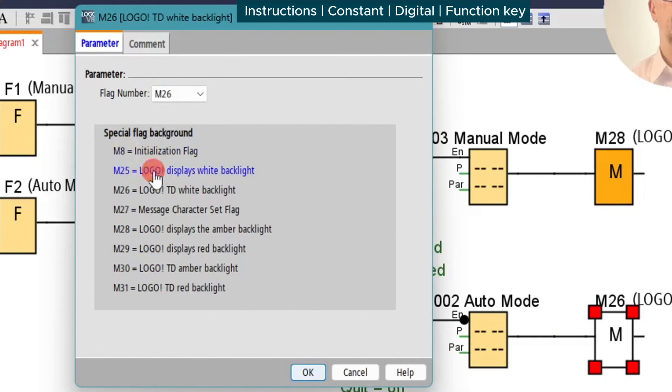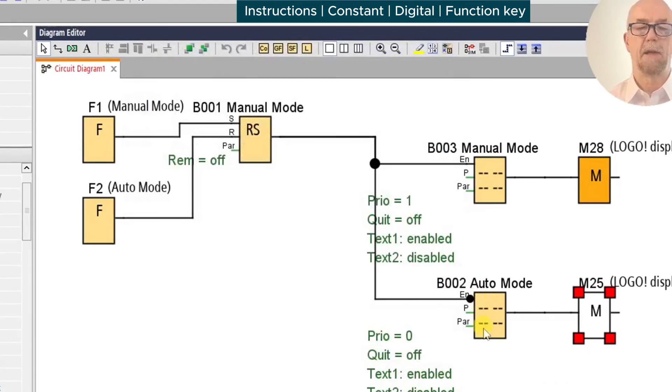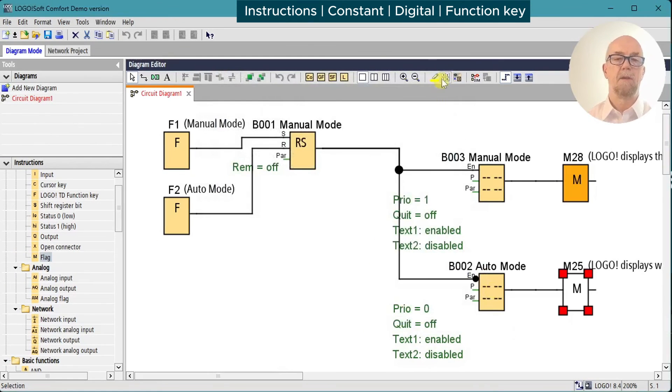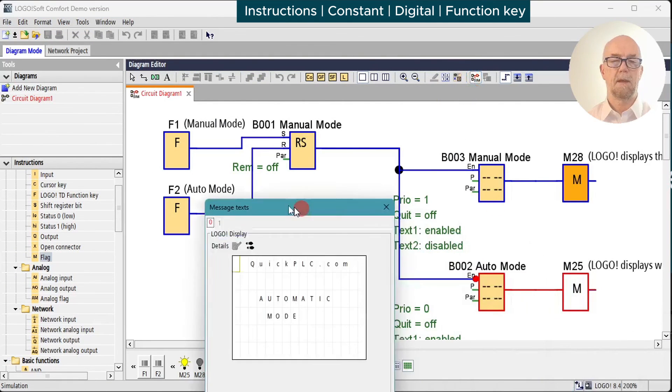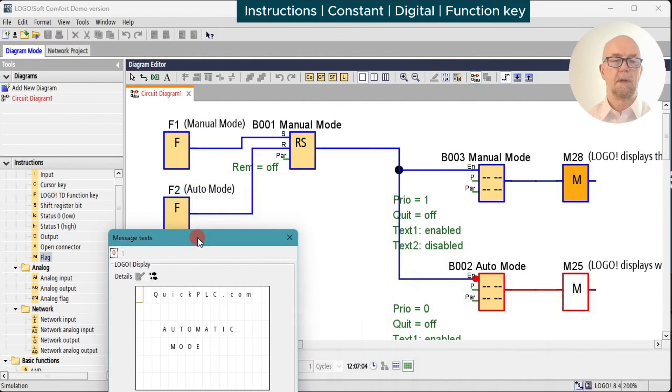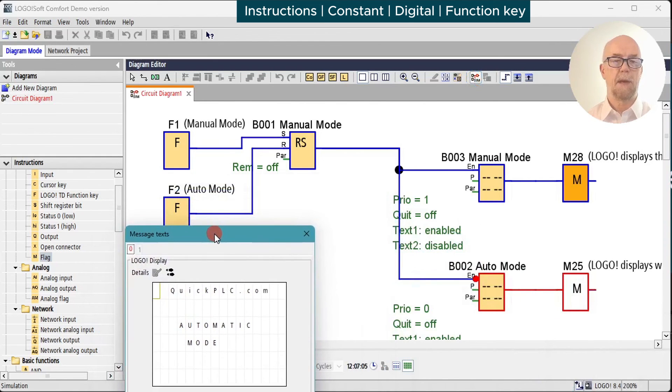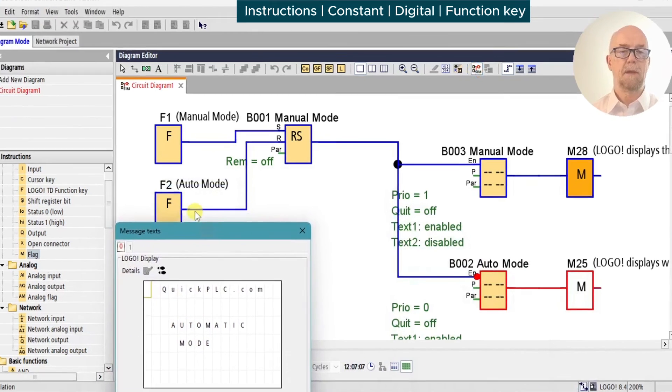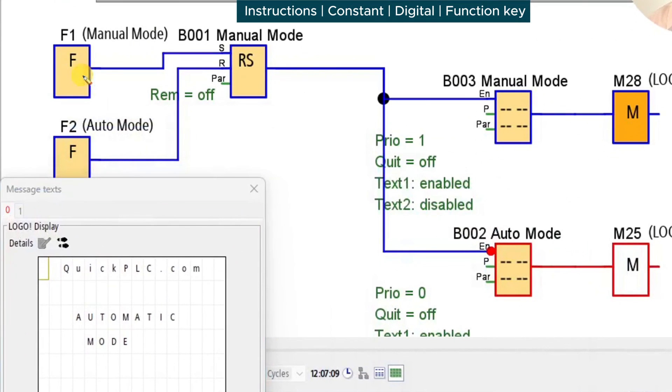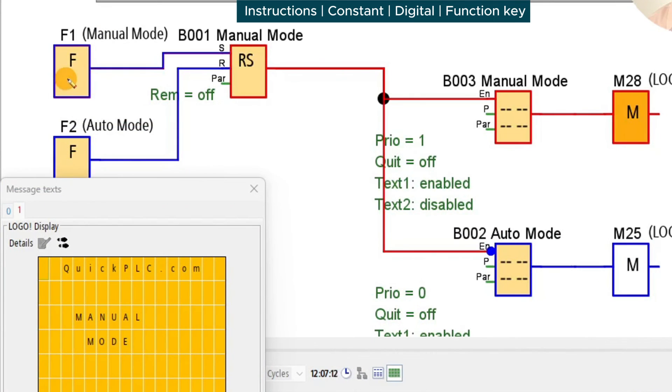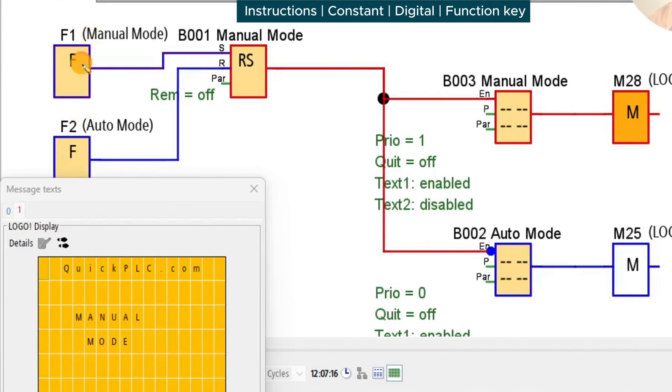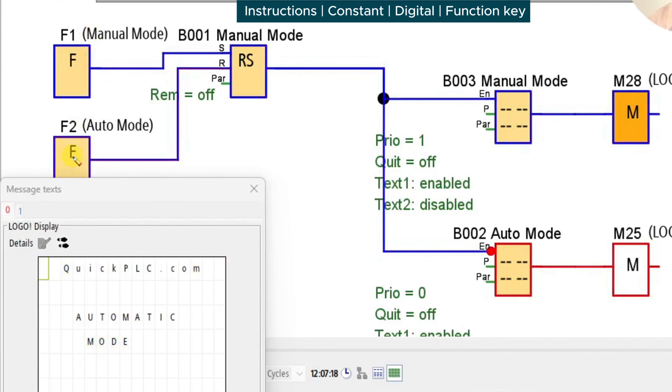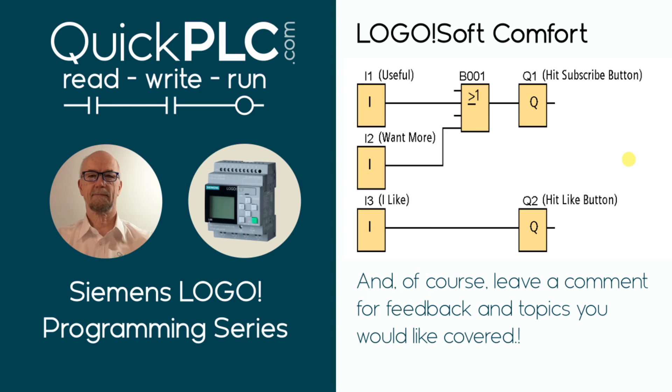We'll add in one for the white backlight in auto mode. We set M25, which sets the LOGO display backlight. Run the simulation. By default we're in automatic mode, we'll switch on manual mode, and reset manual mode and reset. Nice.